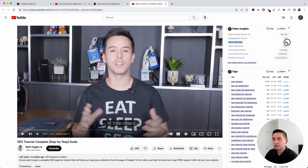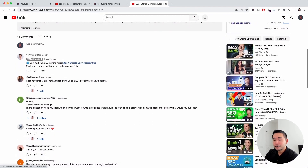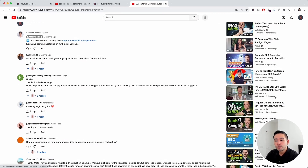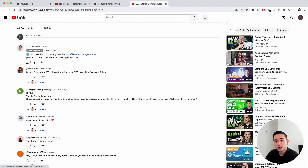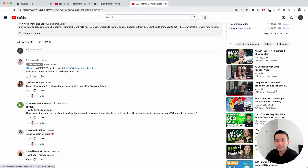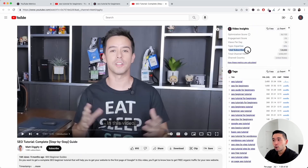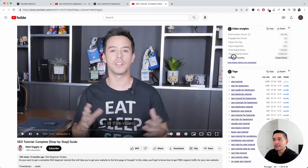Views per day is the average number of views this video receives per day. And then topic expertise is a gauge of whether YouTube believes that this channel has expertise for this type of video topic. The suggested videos shown are always from channels YouTube believes have expertise in the current video's topic. Topic expertise is calculated as the percentage of suggested videos that are from the exact same channel. Next up is total subscribers — how many subscribers this channel has — and total channel views, which is how many views this channel has received in total. Lastly is channel country, which is the country the channel belongs to.